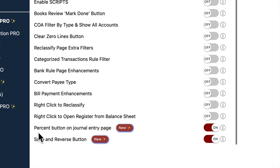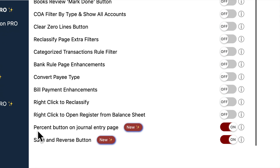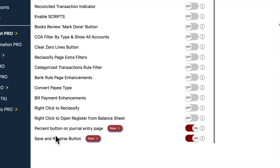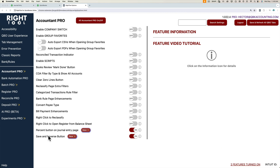We're going to talk about two features: one is called the percent button on the journal entry page, and the other one is called the save and reverse button. We're testing these two features separately, but eventually these two will be merged into one right tool setting.